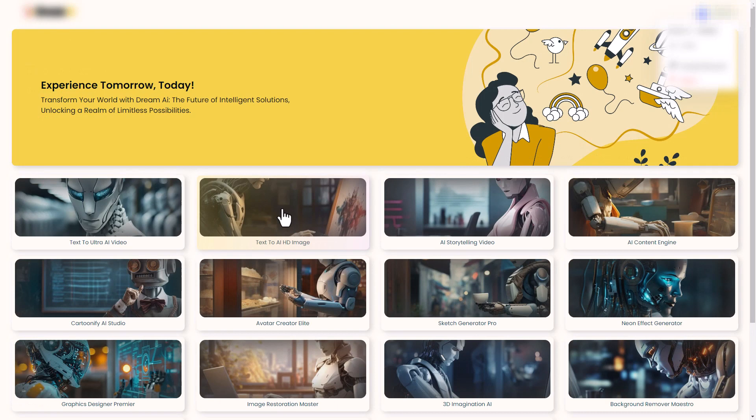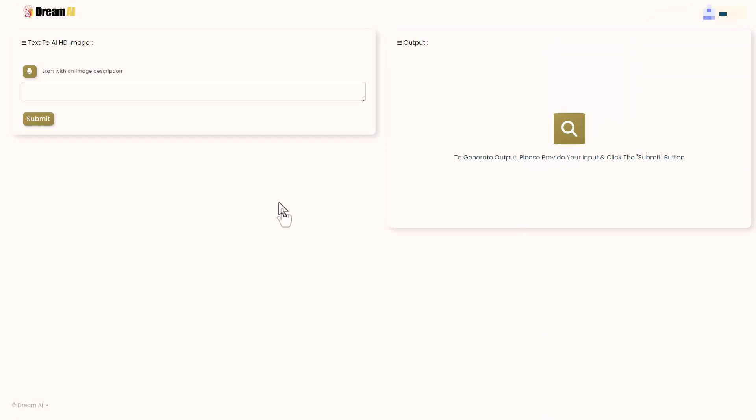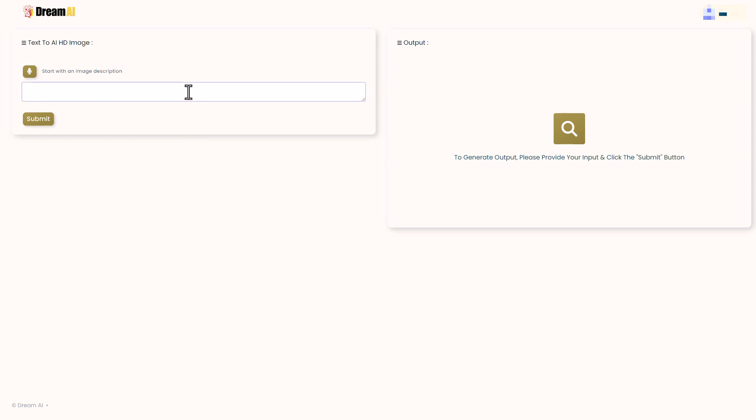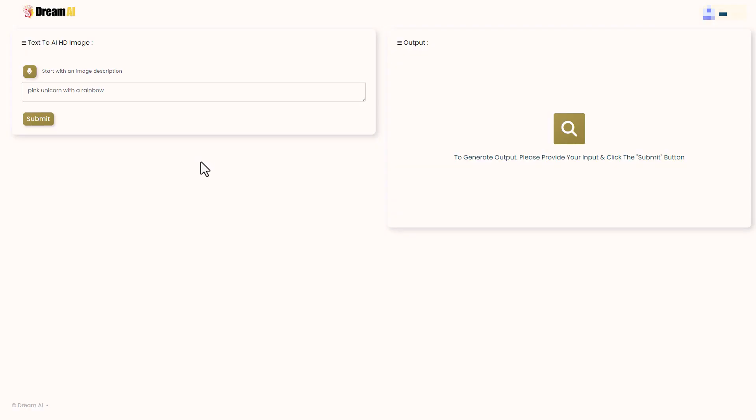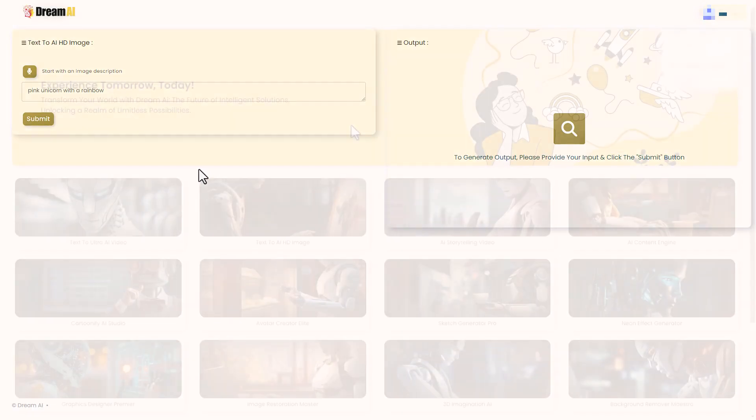Let's look at text to AI HD image. This loads another tab and this is a text to image, whereas before it was a text to video. So let's try pink unicorn with a rainbow. Let's have a look at what we get. Nothing is generated. Fantastic.